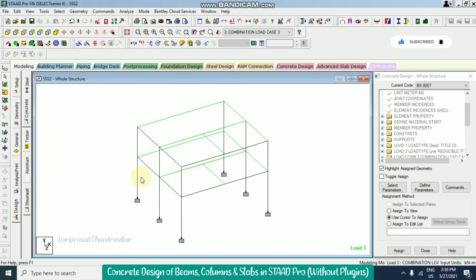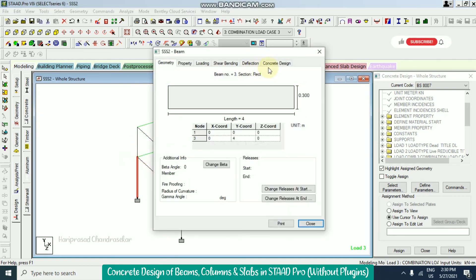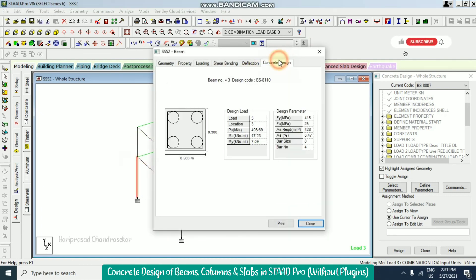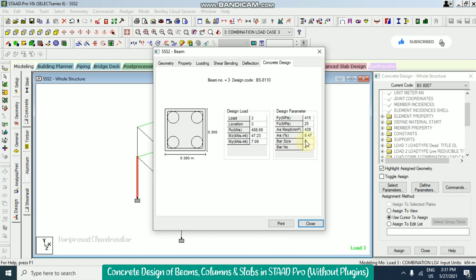For columns also we can see the design details — for example, four 16mm bars. If it is not clear in the visual display, you can get the full information from the output file as well.